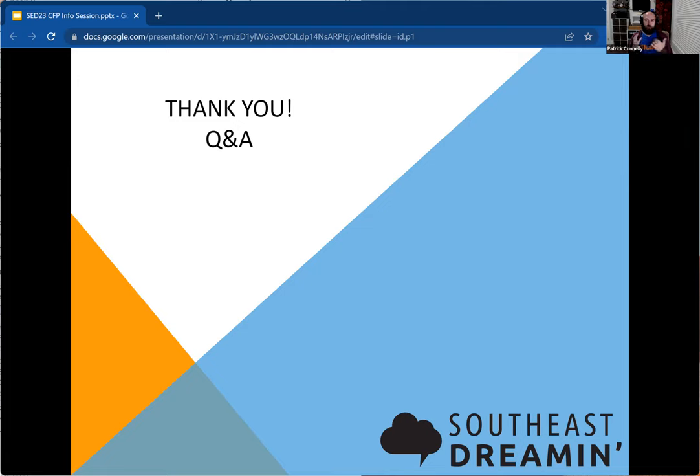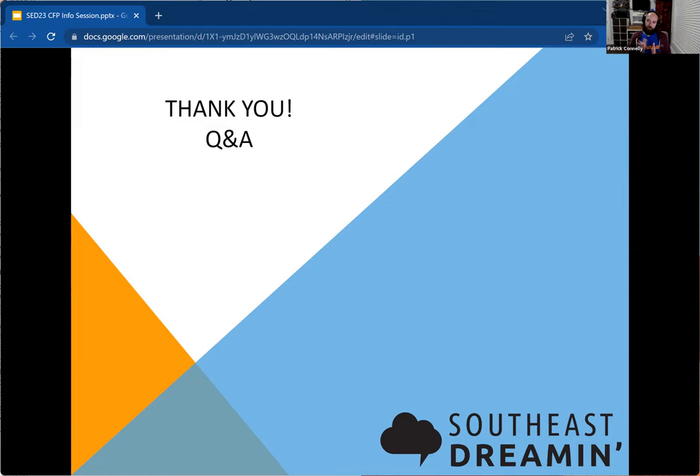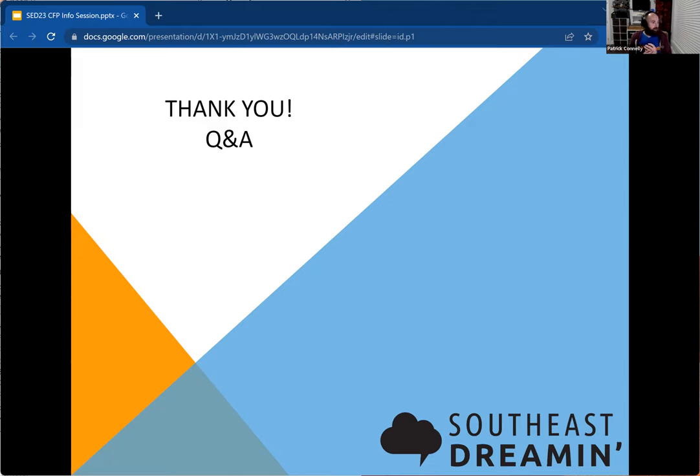We try to only have a person speak once per year in terms of like we don't want to have one person give three sessions at Southeast Dreaming. We have been okay with that in the past and let them have a co-presenter that is also a secondary or presenter by themselves. But it's more that the person who submitted it and the primary person is not monopolizing every track.